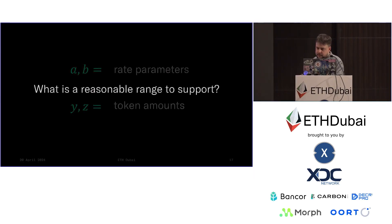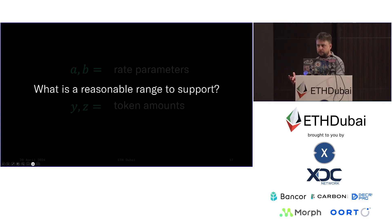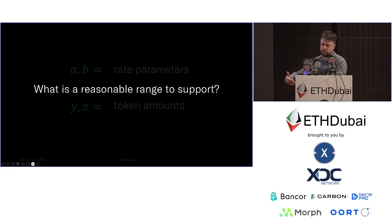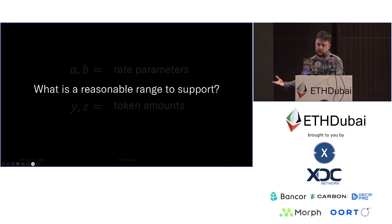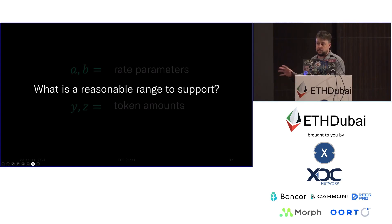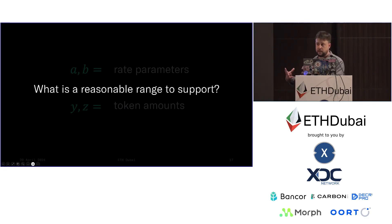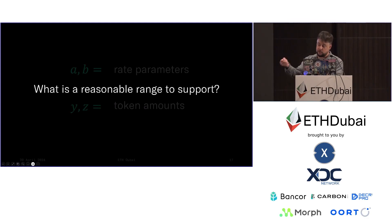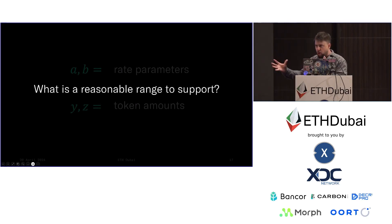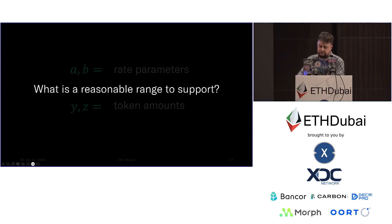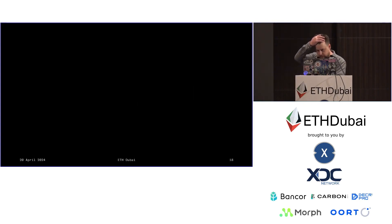So the short version here is that the A and B terms refer to rate parameters, so prices, and y and z refer to token amounts. And the question I wanted to ask is, what is a reasonable range to support? One of the things that we wanted to do with Carbon DeFi was to remove the restrictions that are imposed on users when they arrive in DeFi exchanges. So for example, things like tick ranges. We said that Carbon DeFi should have no ticks. Things like fee levels. We said that every single user should be able to choose their own fee level.